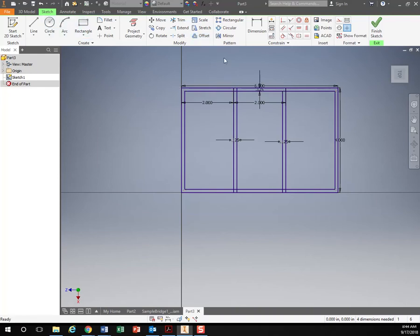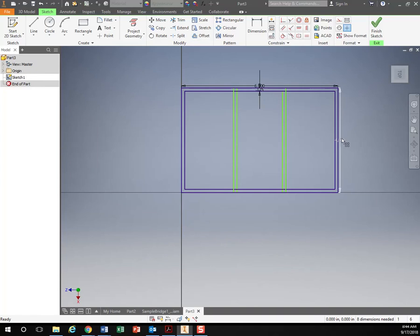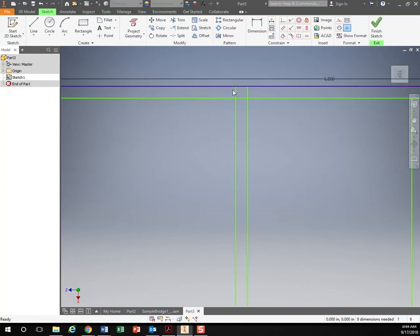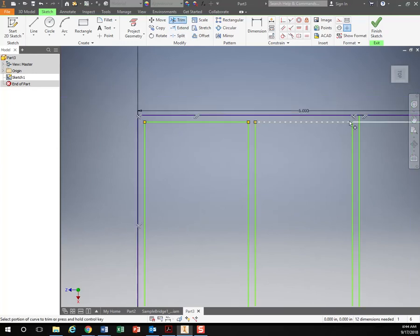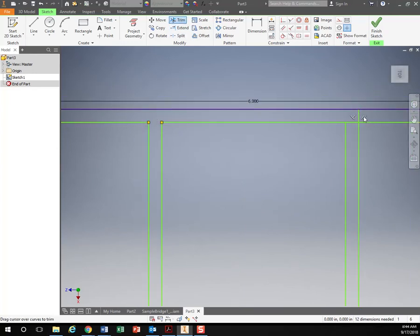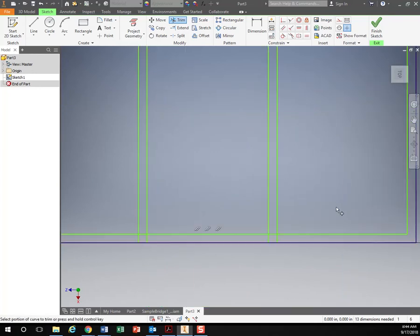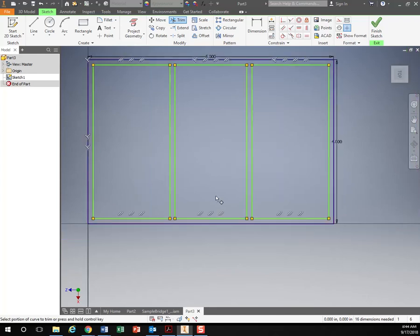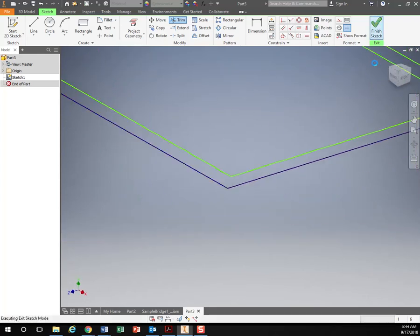So escape. Let's delete these dimensions we don't need because they might mess us up when we're trimming. And again, if I zoom in, I've got these extra parts I want to get rid of. So use the trim. All right, so that looks good. Let's finish my sketch.